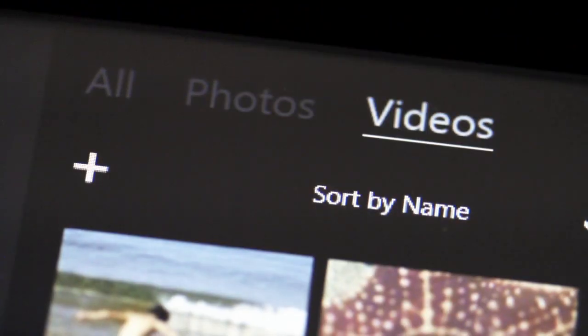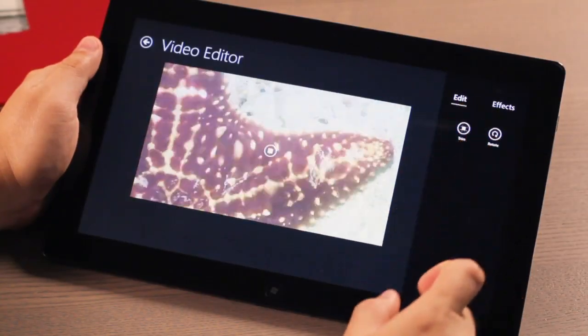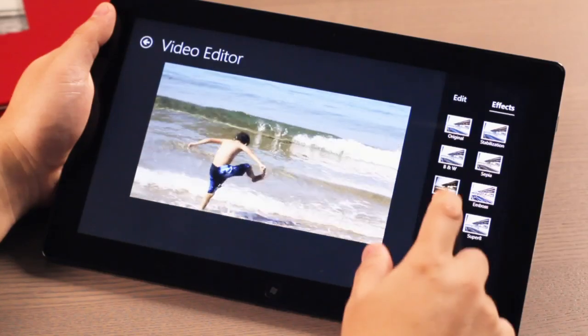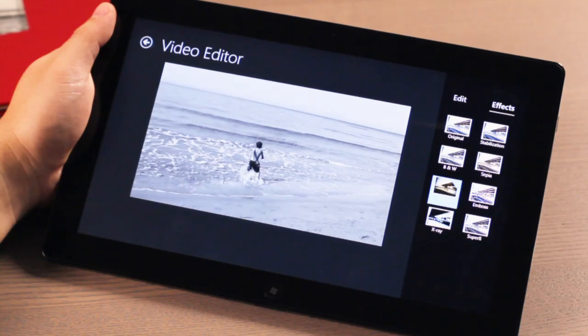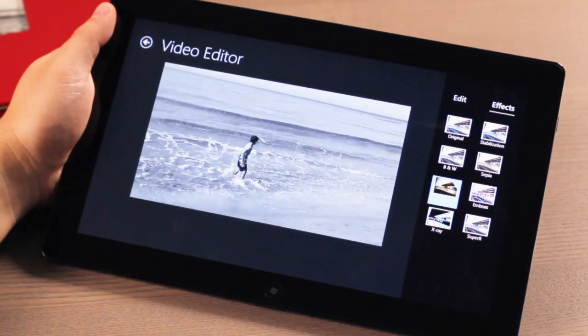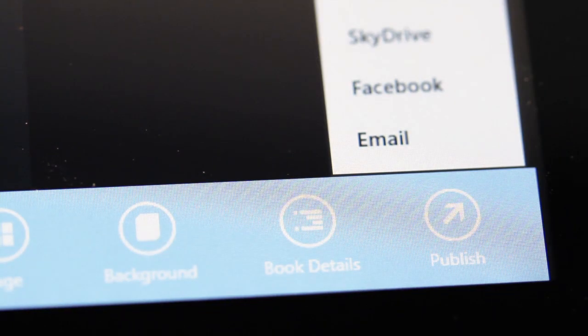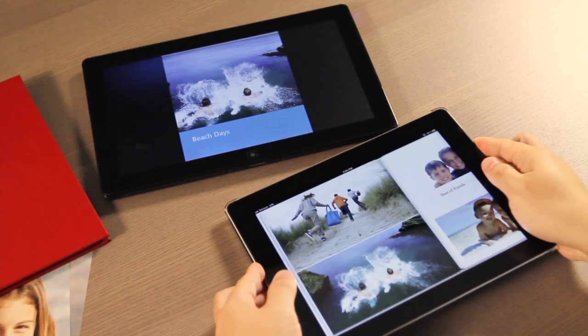Now, when you play video clips, you can edit them to highlight the best segments, and add special effects with one tap. And when your story's ready, it's easy to share with friends and family.